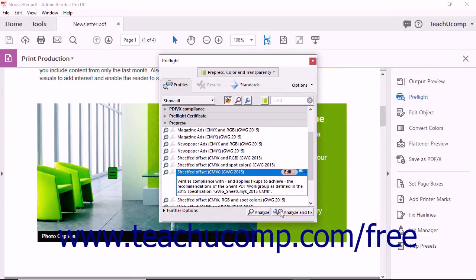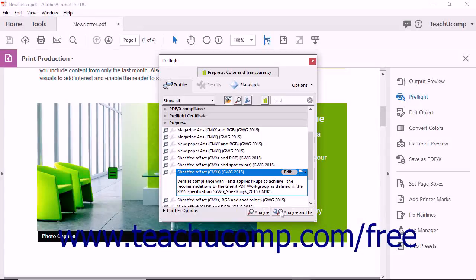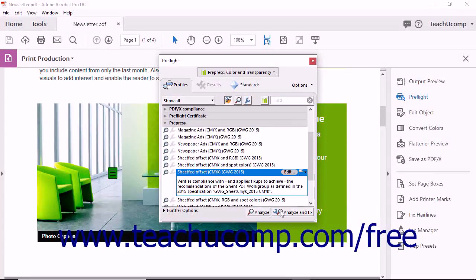With a profile selected, you can click the Analyze and Fix button at the bottom of the dialog box to let Acrobat analyze and fix the PDF to comply with the selected profile's settings.